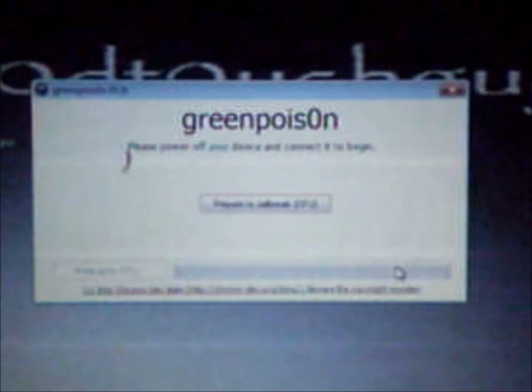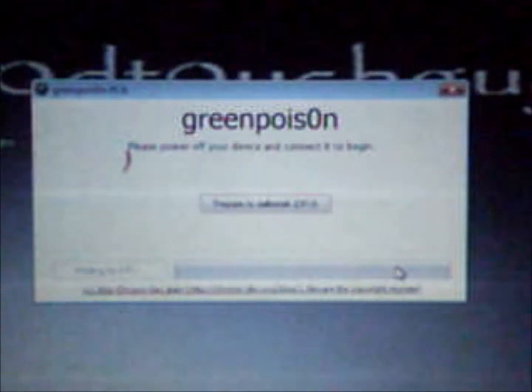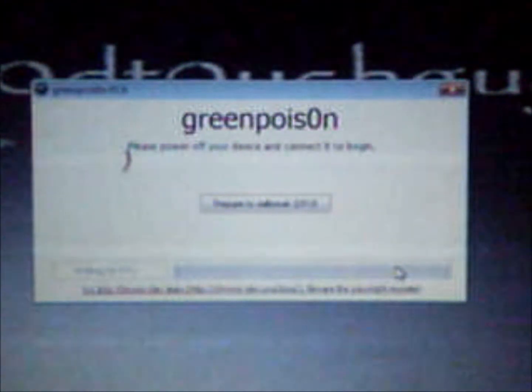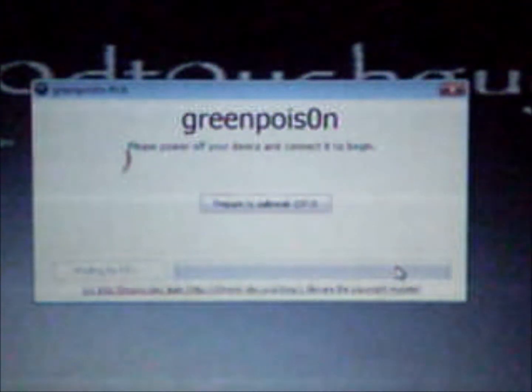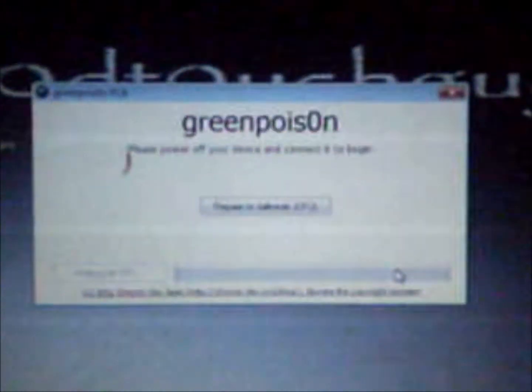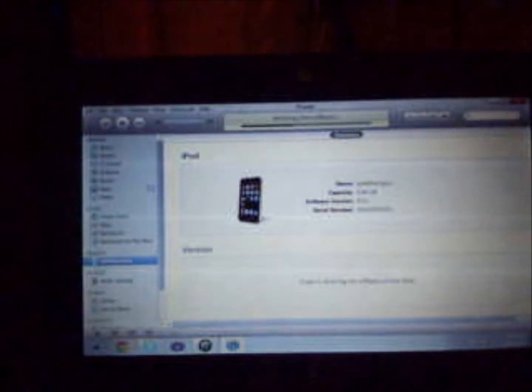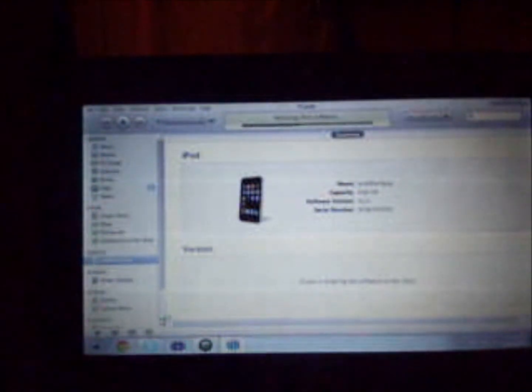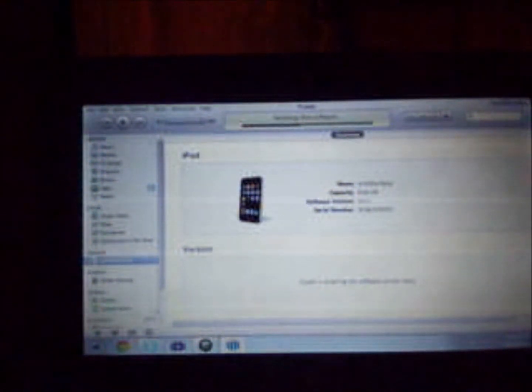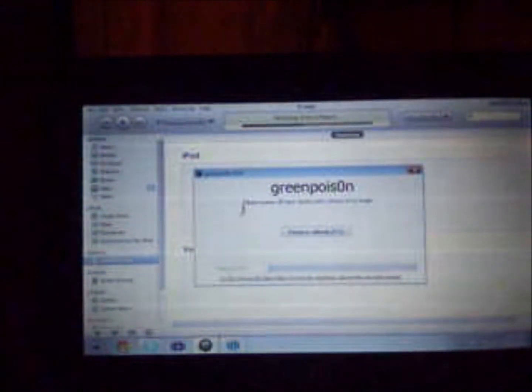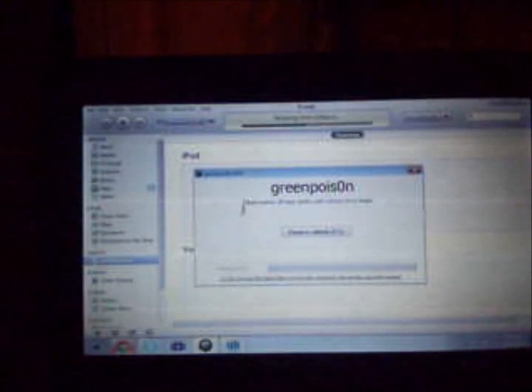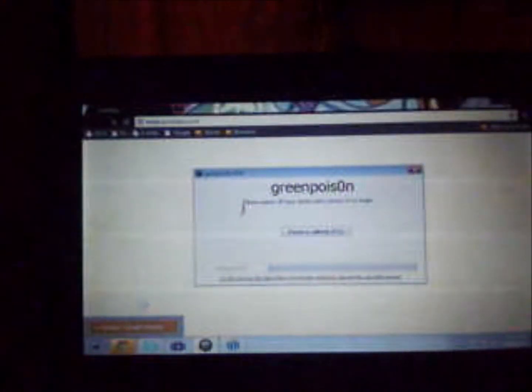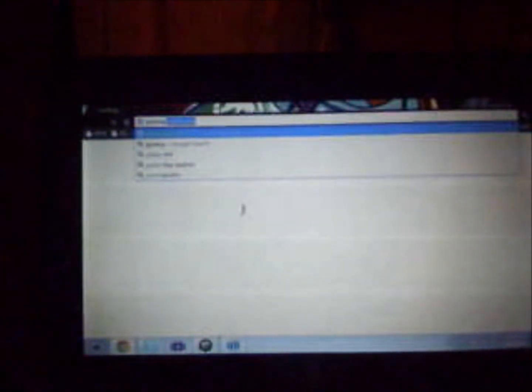This is how to jailbreak your iPod, iPhone, or iPad using GreenPoison. What you want to do is download GreenPoison. Open up your internet and go to greenpoison.com.